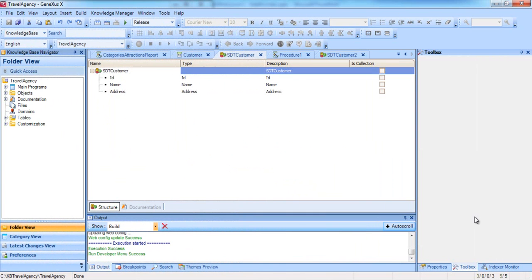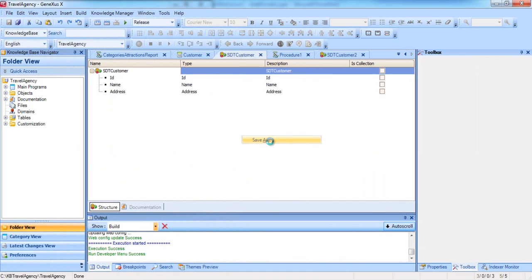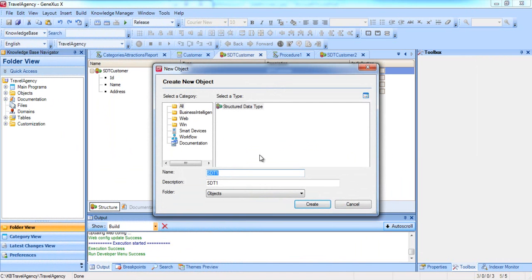We select the structured data type SDTCustomer that we had created, right-click with the mouse, select Save As, and name it SDTCustomers.